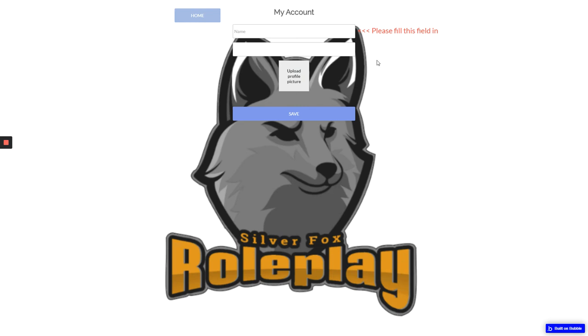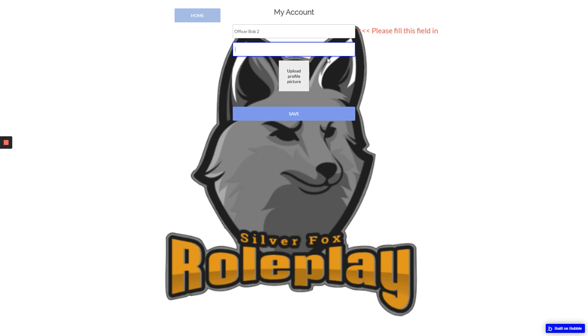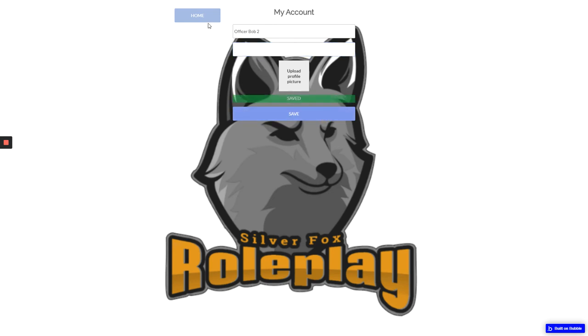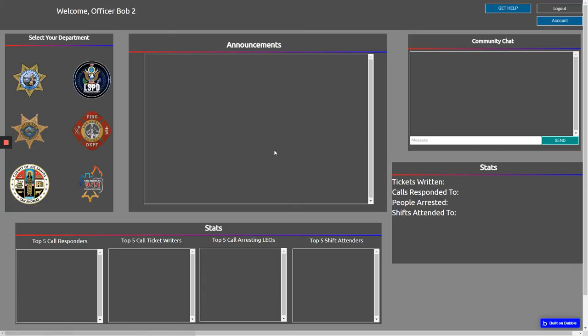This will pop up saying please put your name in. So basically your in-game name again. I'm not sure what that says there, but you can just press save. It doesn't matter about that last one. And then once you've done that, press home.